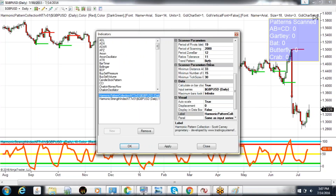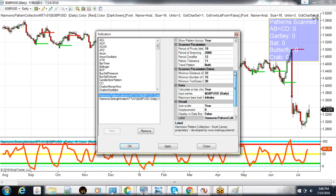If we go into the Harmonic Pattern Collection, we right-click on the chart and click Indicators. That's going to get us to the Harmonic Pattern Collection settings. Click and highlight that — all of our preferences and different tolerances that we can set are located in this menu box.